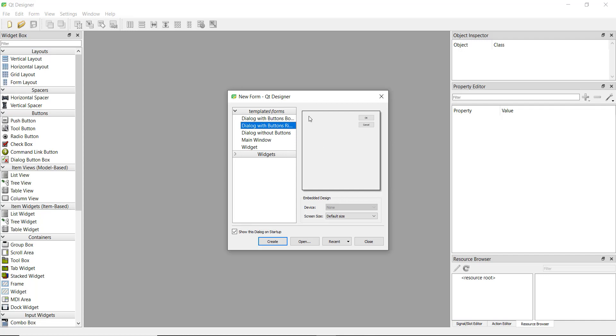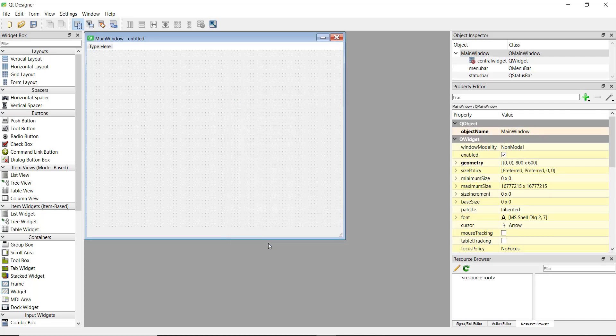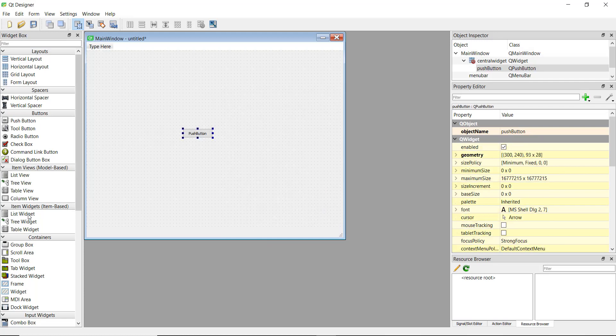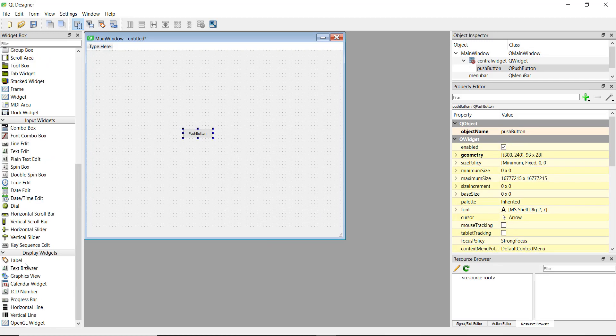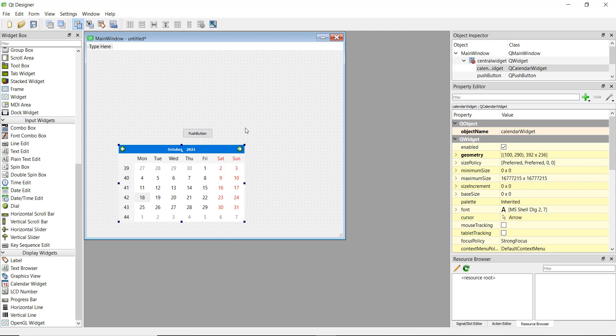We can add buttons and calendars. For example, I can add a calendar right here. This drag-and-drop system makes the GUI frontend creation very easy.